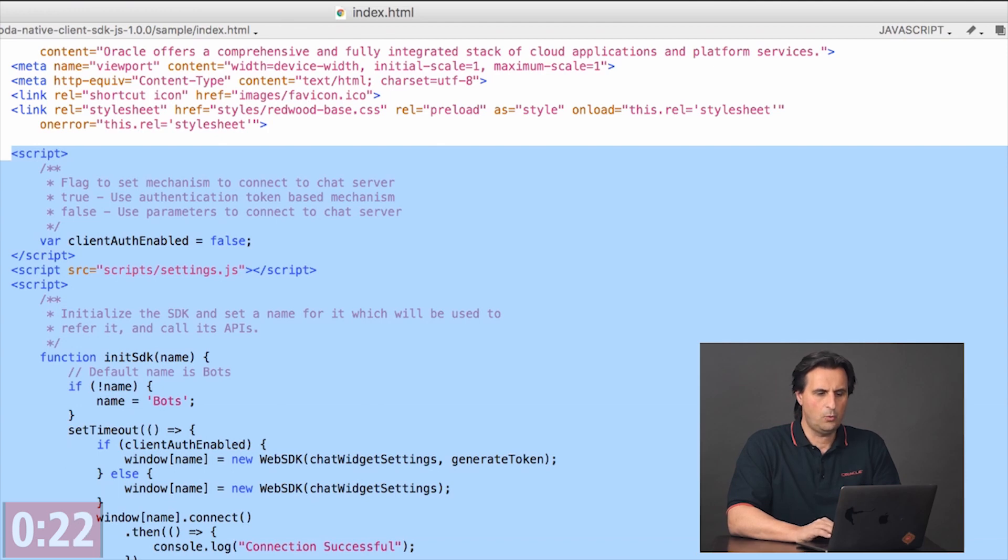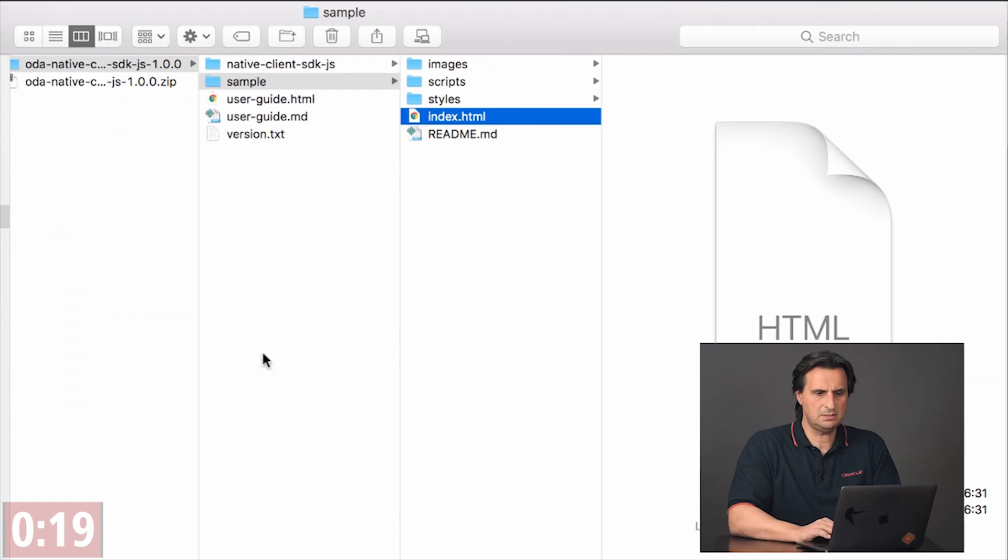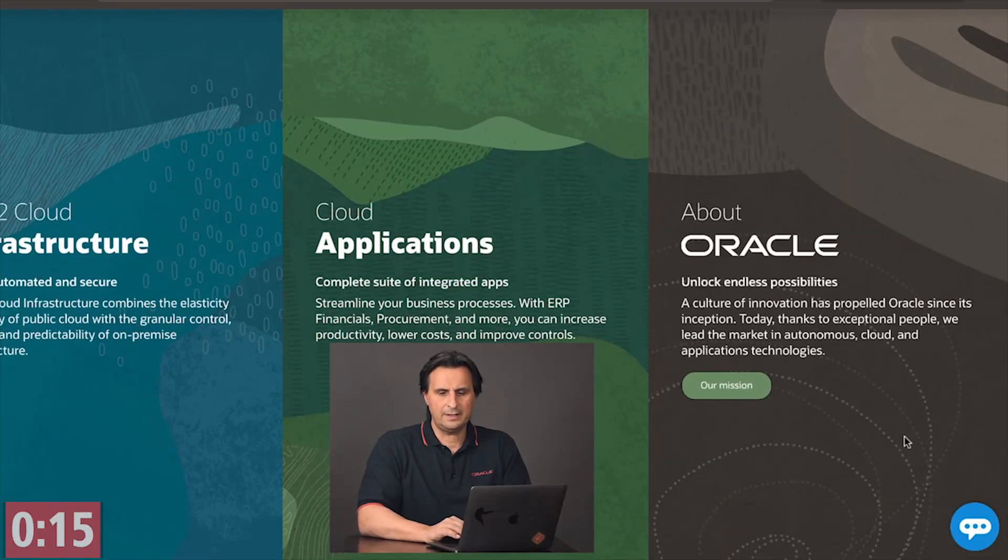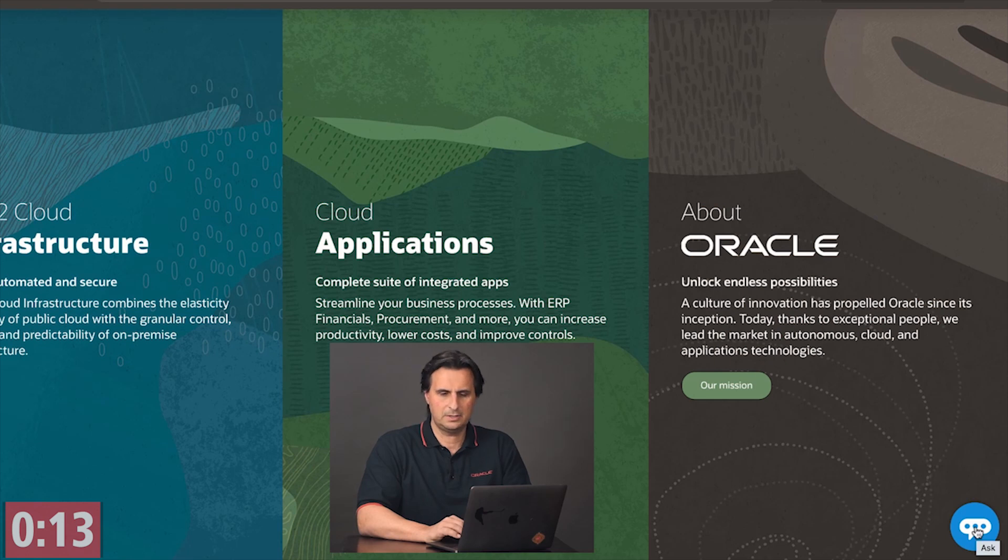And then when you run your website or the web application, which I do by double clicking on index HTML, then it launches with the bot icon here at the right corner.